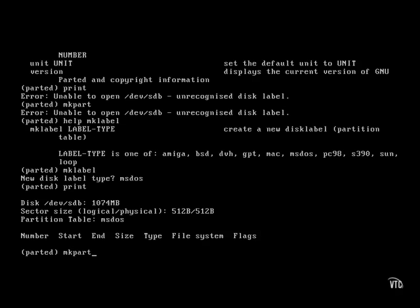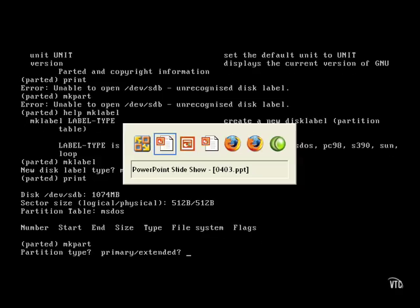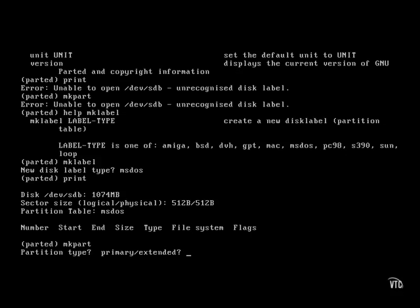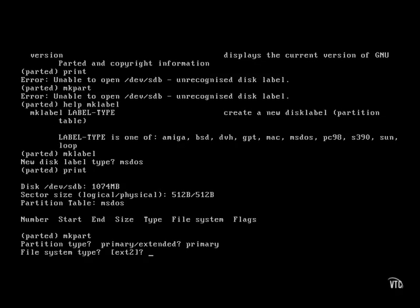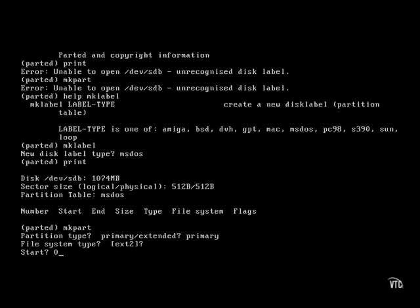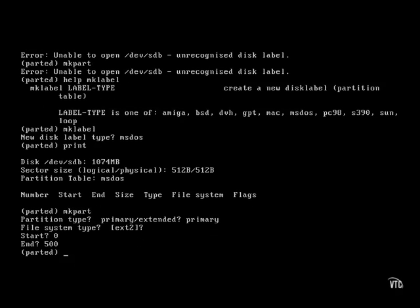So let's make a partition. The primary and extended options are partition types. You can have up to four primary partitions on a standard hard drive. The last one can be an extended partition, and once that extended partition is created, it can be subdivided into logical partitions. Since this is the first partition on this drive, let's make it a primary partition. I accept the default of the second extended file system and will start it at megabyte zero, ending at 500 megabytes.